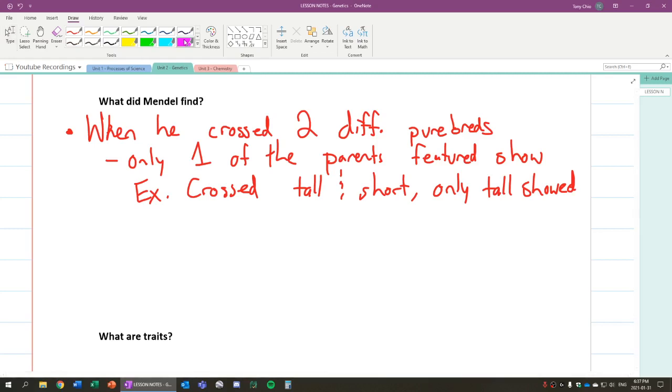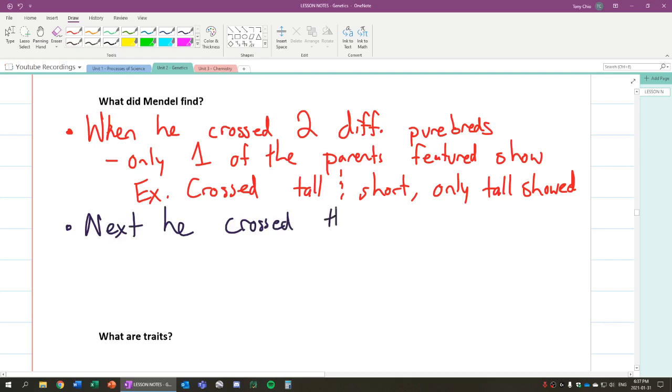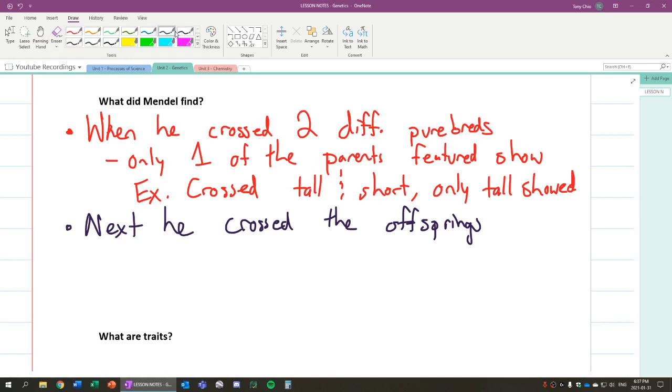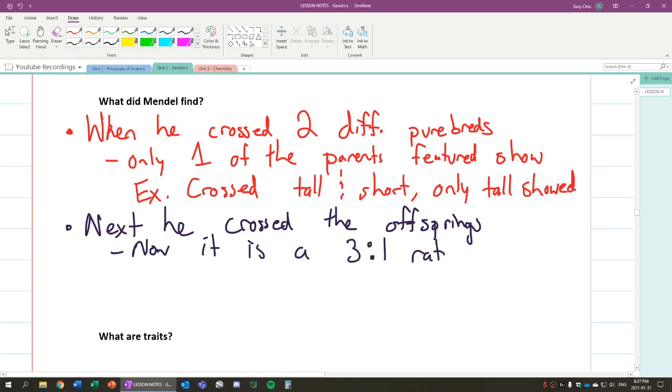But what he did next was what kind of got him interested, which was that he crossed the offsprings. So he took the offsprings of the first crossing, the tall plants again this time. He noticed that now it is a 3 to 1 ratio of tall to short. Now he noticed that short plants are showing, but there's a 3 to 1 ratio. That is very interesting. How in the first generation of crossing he only had tall plants, while in the second generation, it's a 3 to 1 ratio for the hundreds and thousands of plants he crossed.